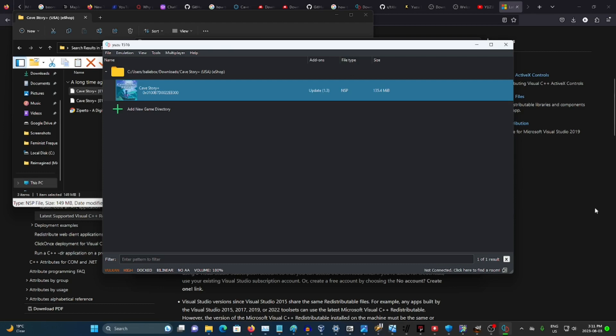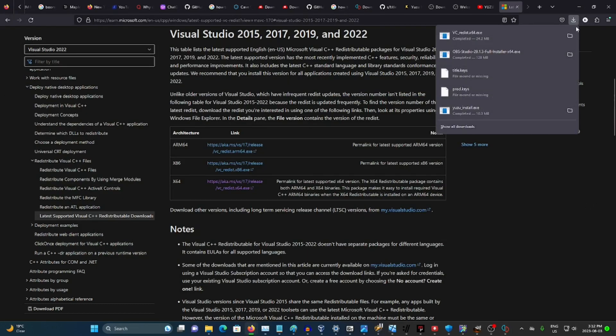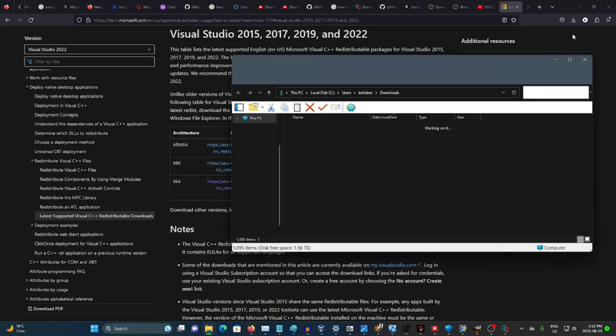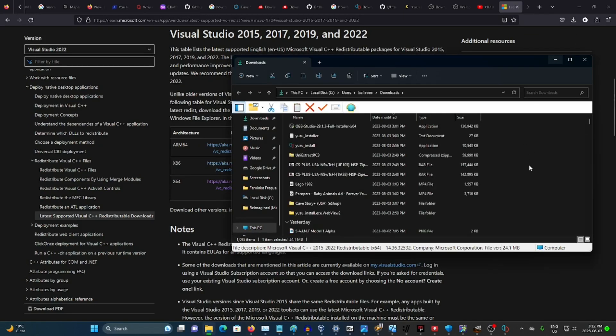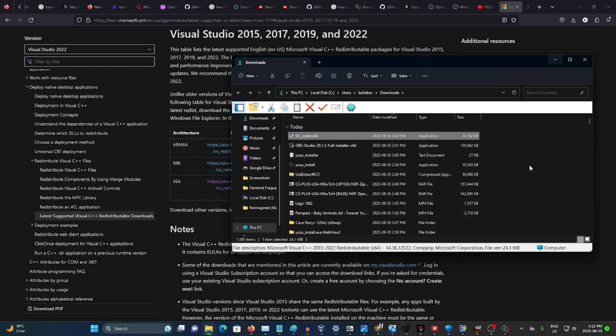Here's what you will need: Cave Story Plus, the Cave Story Plus 2019 Update, Yuzu, the Yuzu product keys, and the Yuzu title keys.